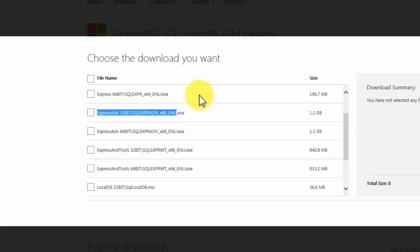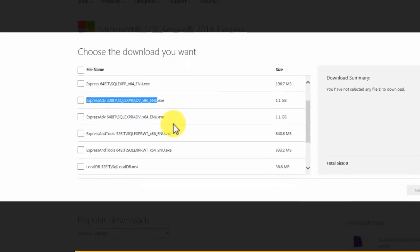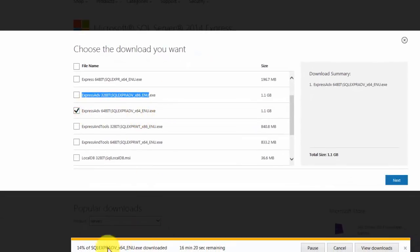When you click on download, it gives you a bunch of options. What you want is the Express Advanced Edition — depending on whether you have a 32-bit or 64-bit machine. That will basically have the database engine as well as the Management Studio tools that we talked about. I am going to pause this video right now and after it downloads, I'll take you through a step-by-step process of installing the database engine and the tools.